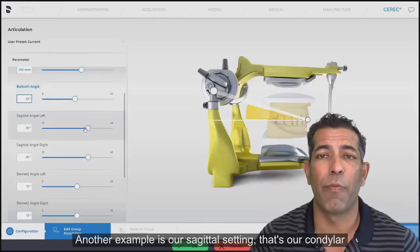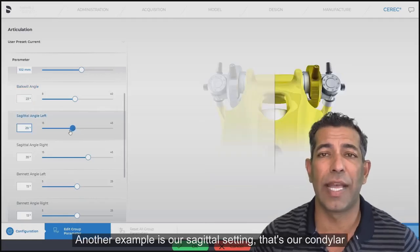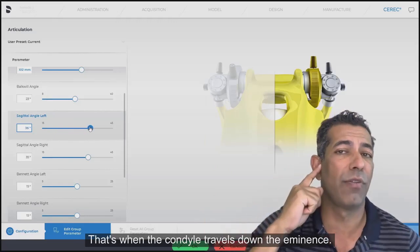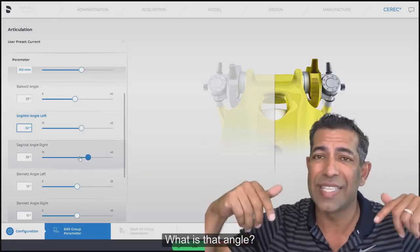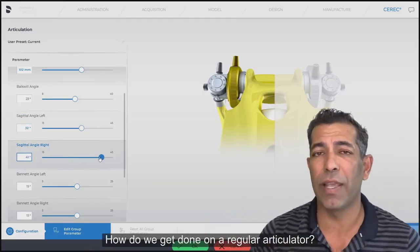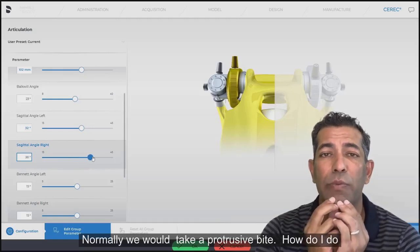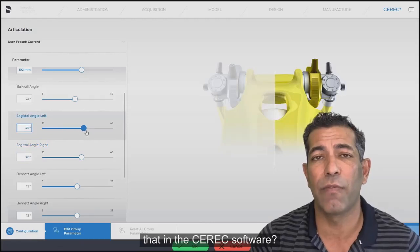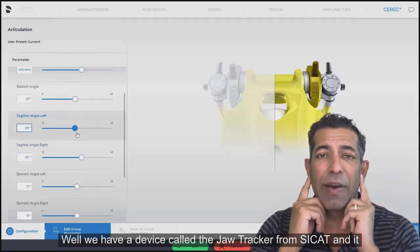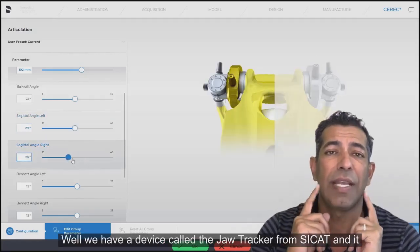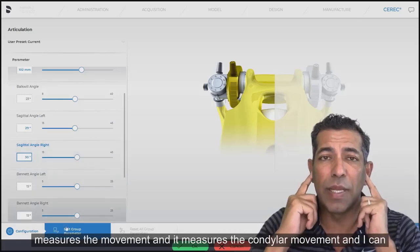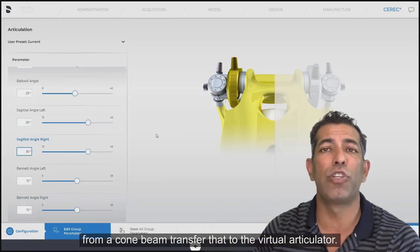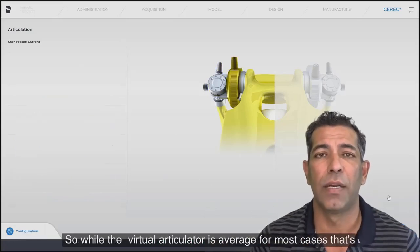That's just one example. Another example is our sagittal setting — that's our condylar inclination, when the condyle travels down the eminence. What is that angle? On a regular articulator, we normally take a protrusive bite. In the CEREC software, we have a device called the jaw tracker from CCAT, and it measures the condylar movements. And from a cone beam, I can transfer that to the virtual articulator.